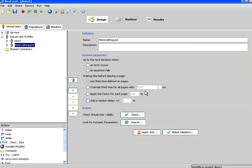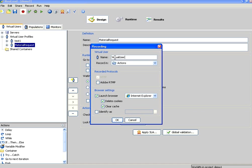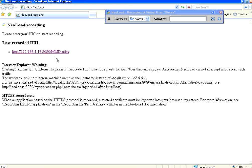Hello all, welcome to openmentor.net. In this session we are going to see how to parameterize data using NeoLoad. I am going to record a new script of stores using the material management display application.